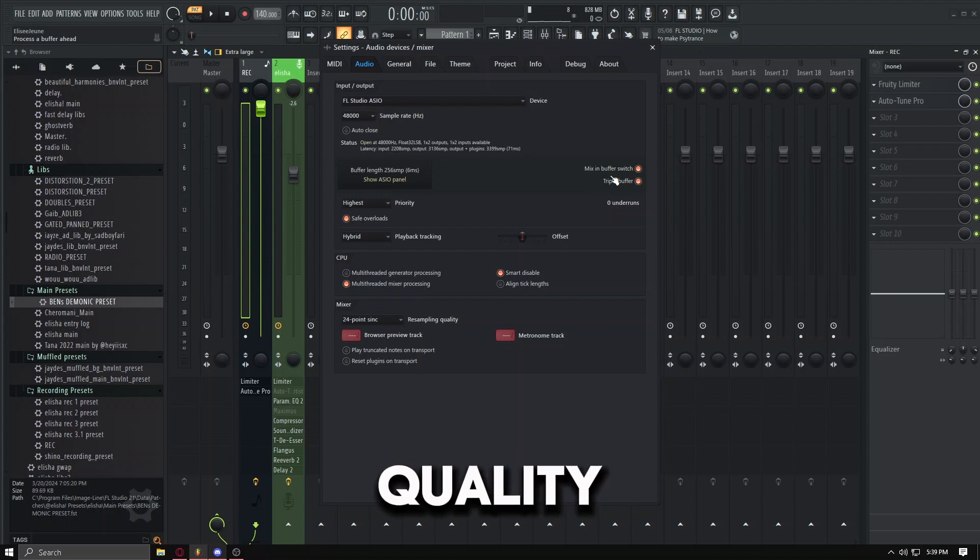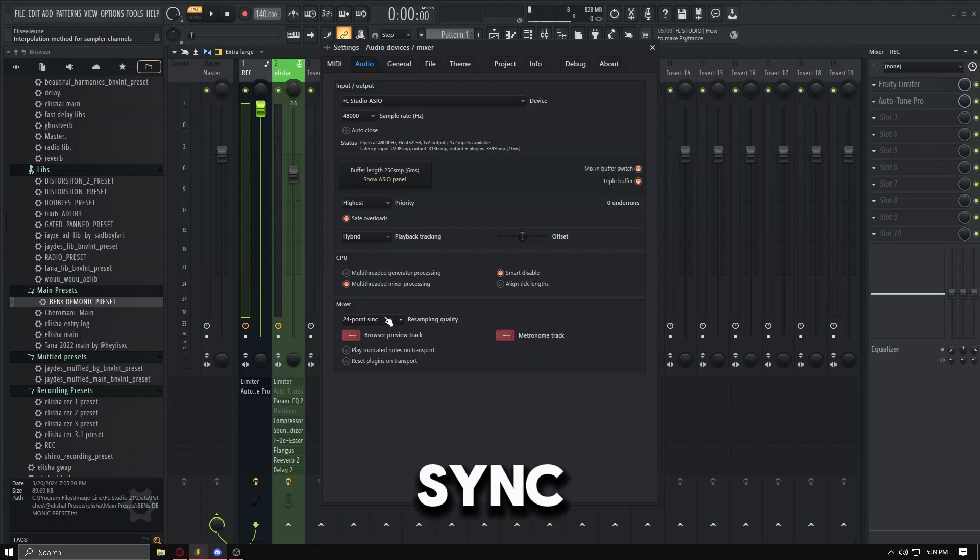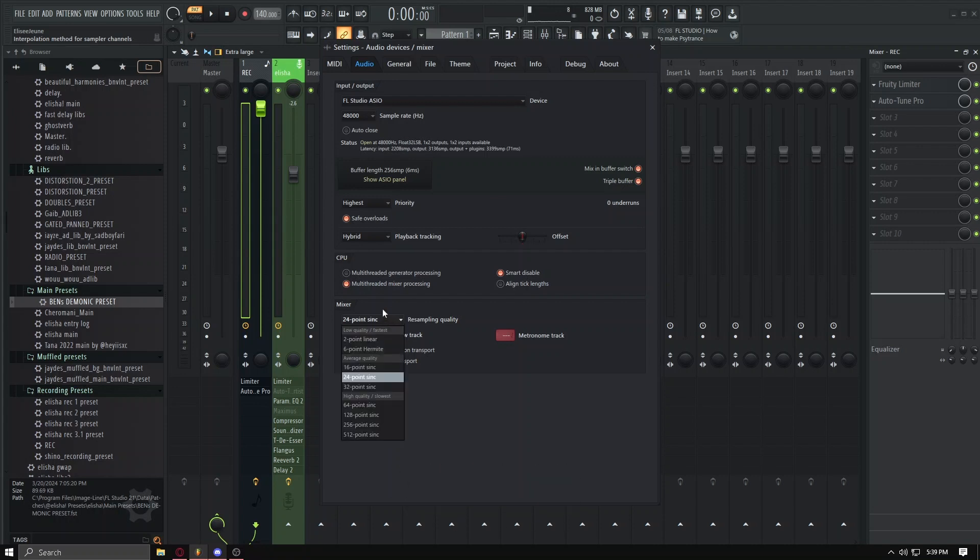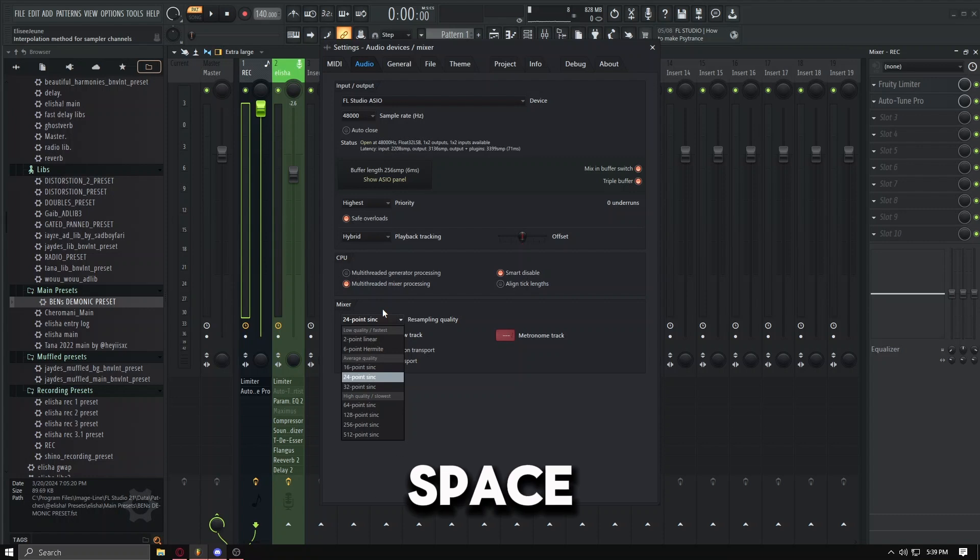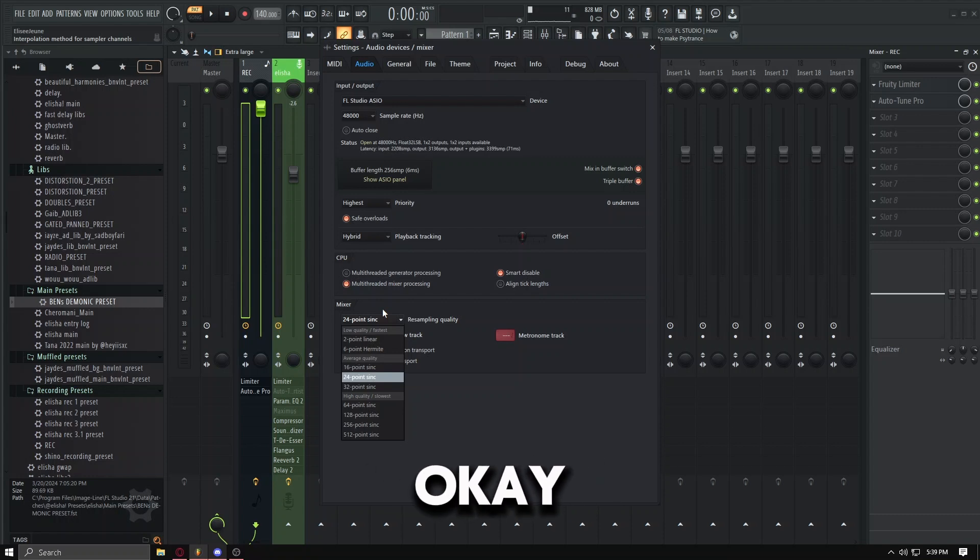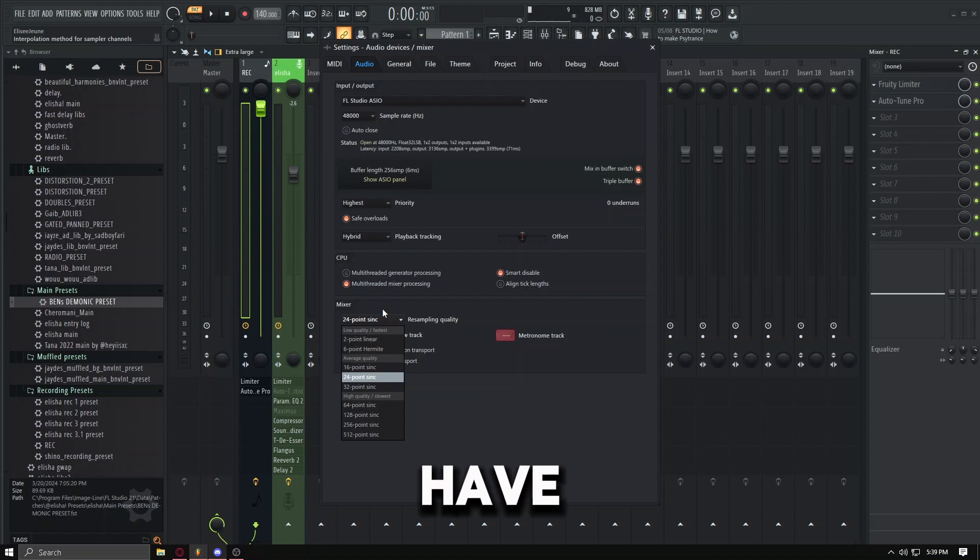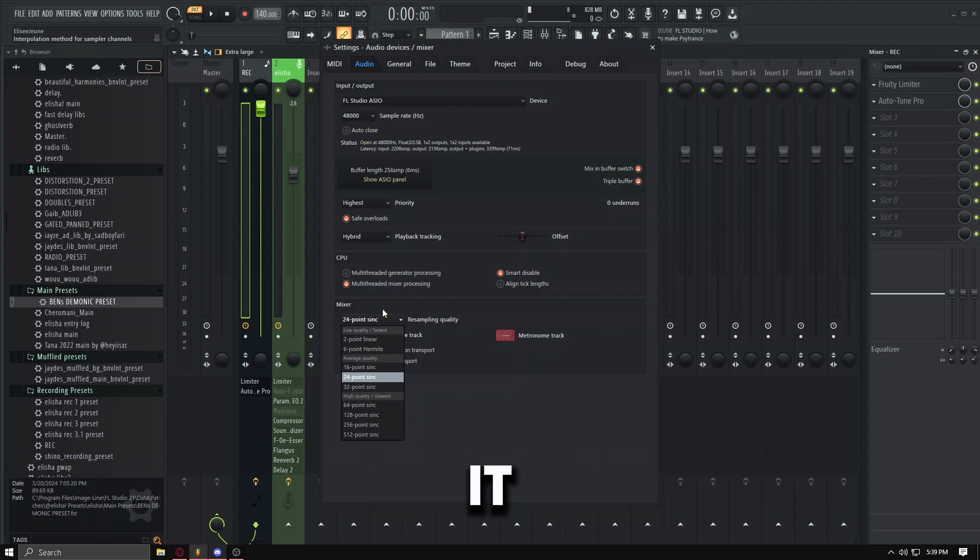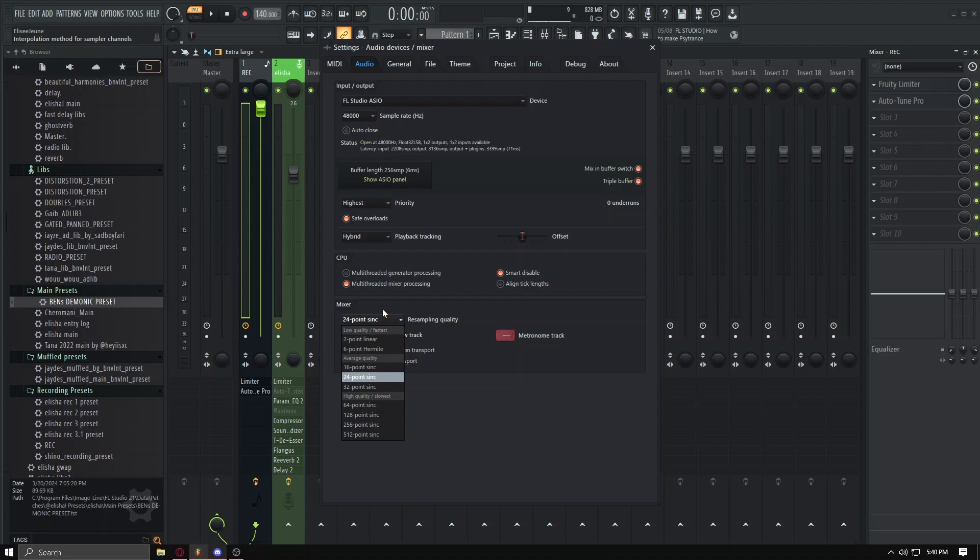And then we have the mixer at 24-bit sync. This is the quality for your mixer, so the playback quality when you hit space bar and play back into your song. Have this on 24. The reason why I do not have it on anything higher than that is because it does stress out your computer drivers and your audio card and your CPU and things like that.